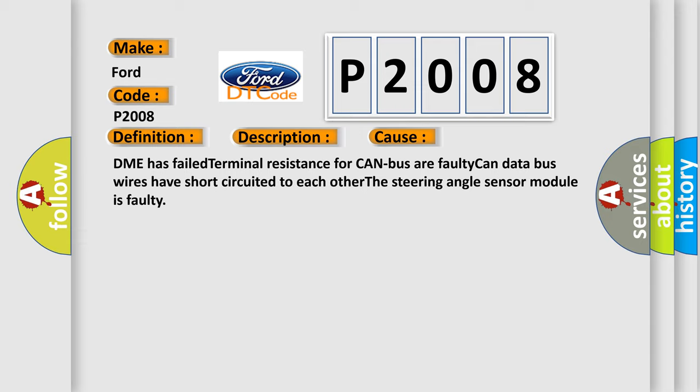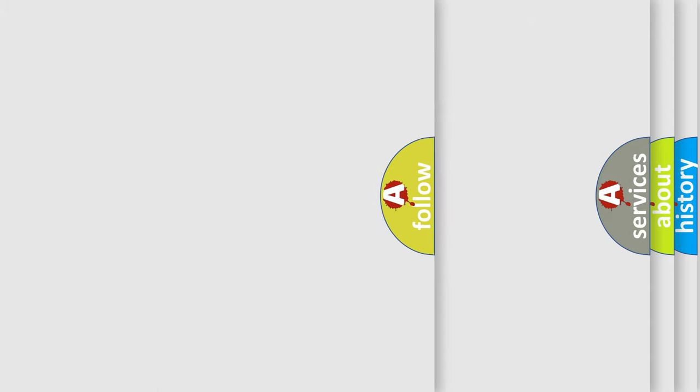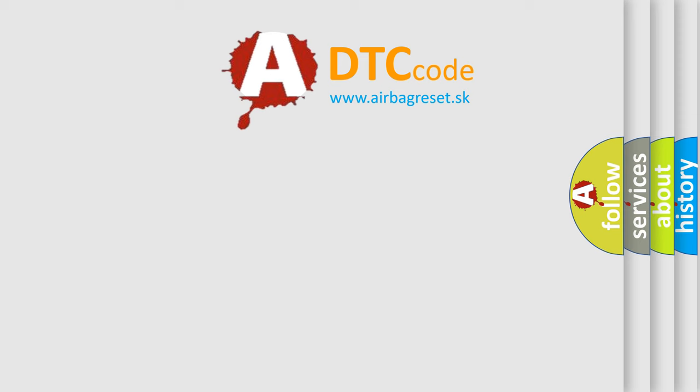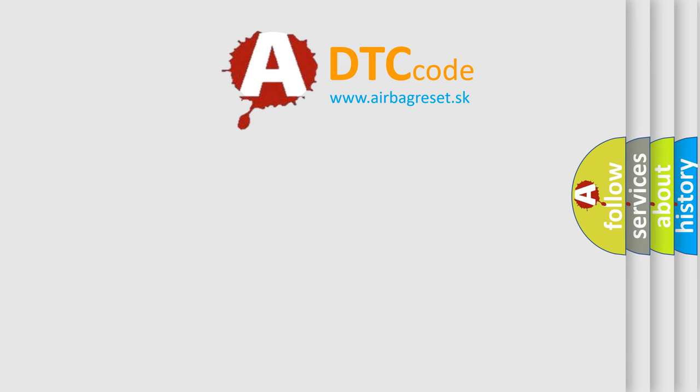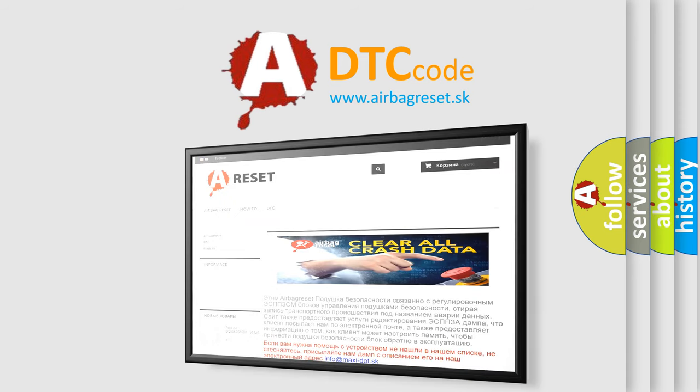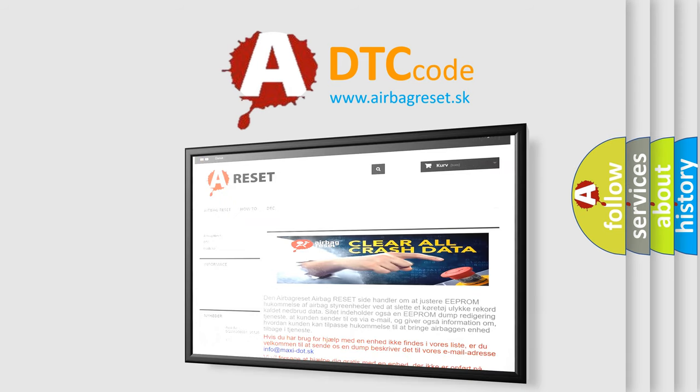The airbag reset website aims to provide information in 52 languages. Thank you for your attention and stay tuned for the next video.